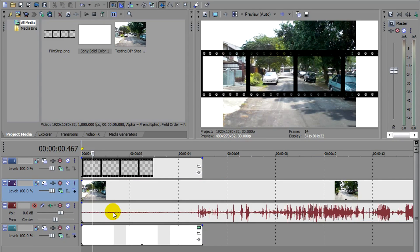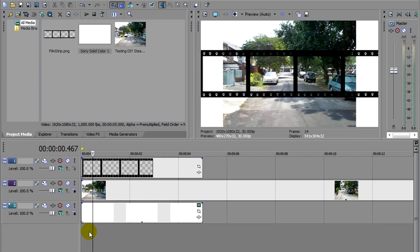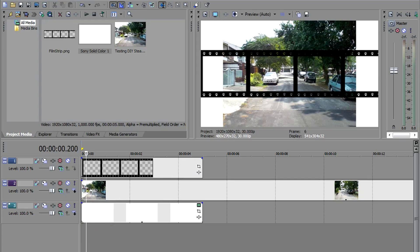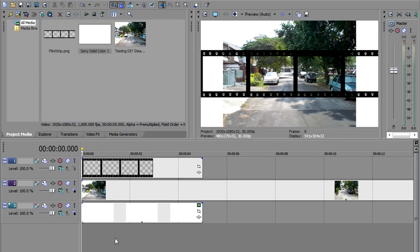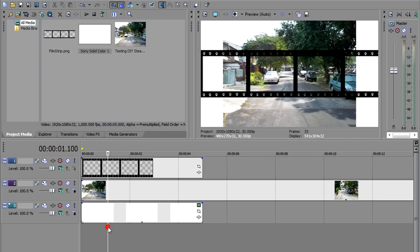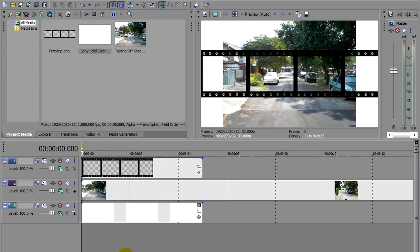Now you can go ahead and delete this audio layer if you want. It's up to you. I'm going to delete it for this case so that I can have a clearer picture of what I'm working with.